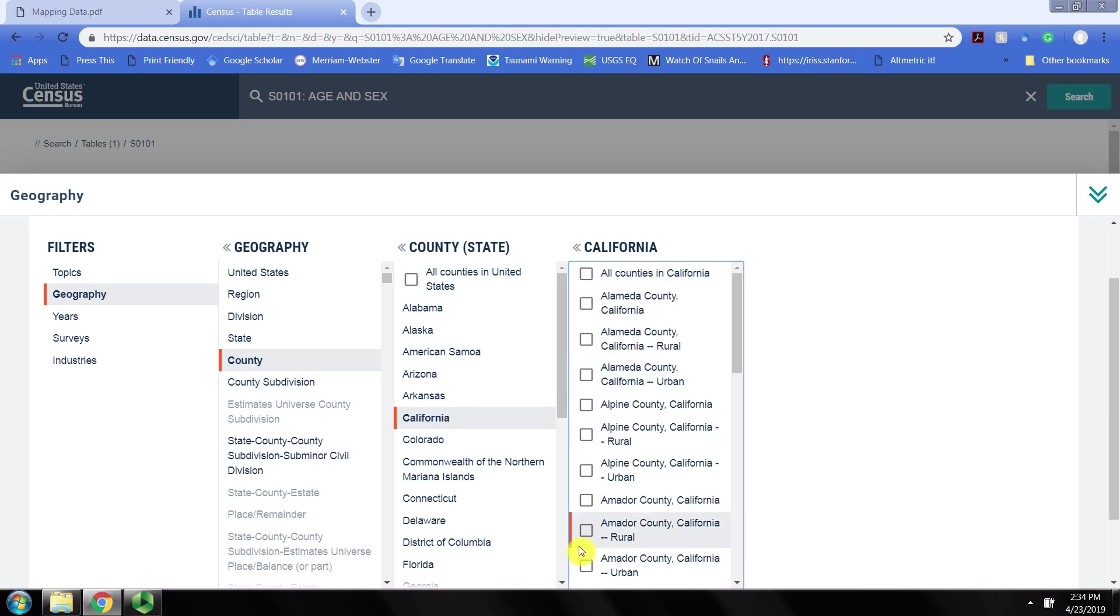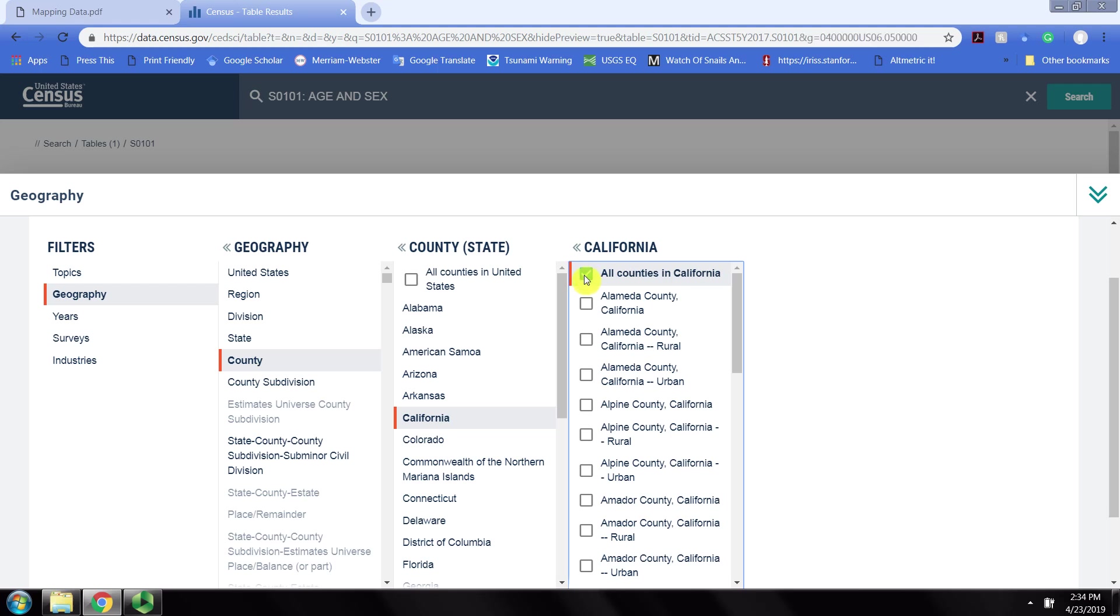If we wanted data only on one or several California counties, we could select those, but we want the entire data set, all 58 California counties.